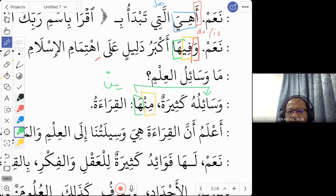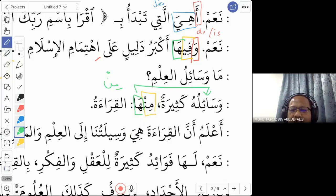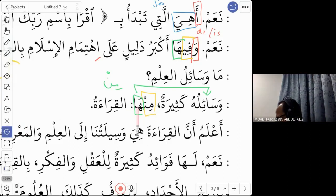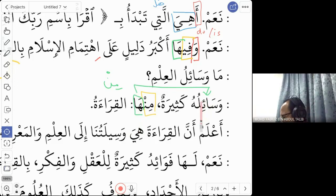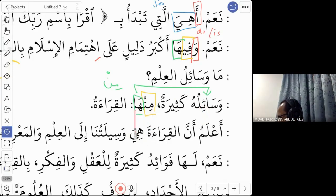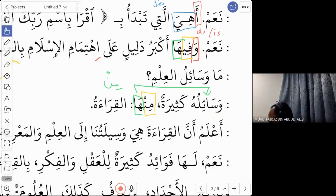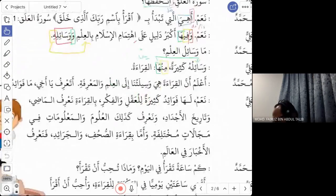In Arabic, pronouns are used extensively — whenever you see a pronoun you need to identify which word it refers to. Here 'ha' refers to 'wasail'. So 'minha al-qira'a' means: among these ways, reading is one of the ways to obtain knowledge.